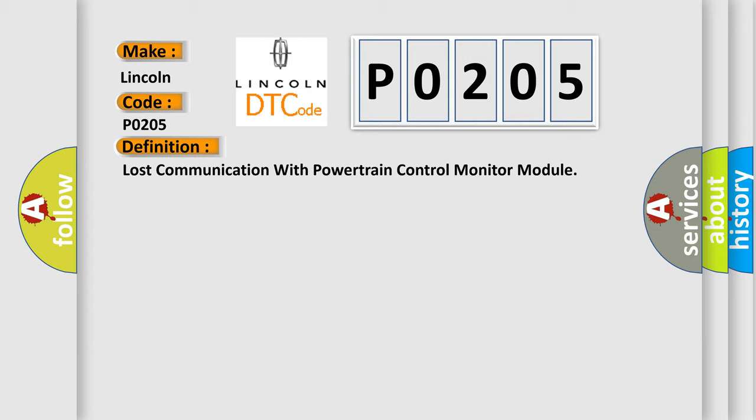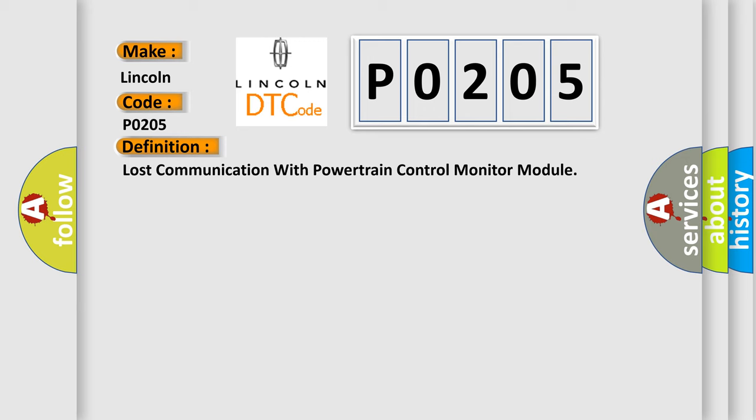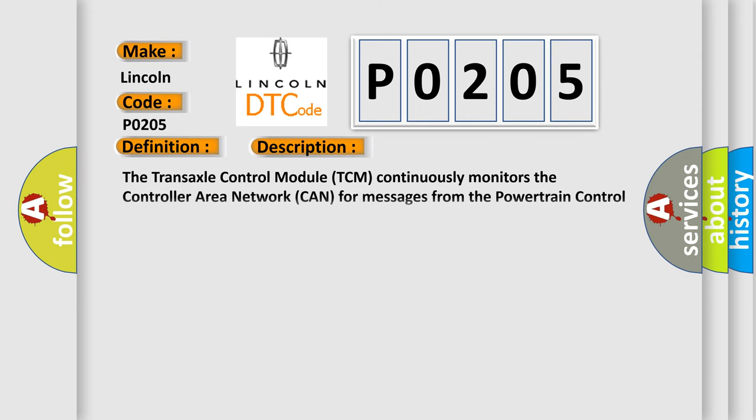And now this is a short description of this DTC code. The transaxle control module TCM continuously monitors the controller area network CAN for messages from the powertrain control module PCM. This DTC is set when the TCM stops receiving the PCM messages for a set amount of time.